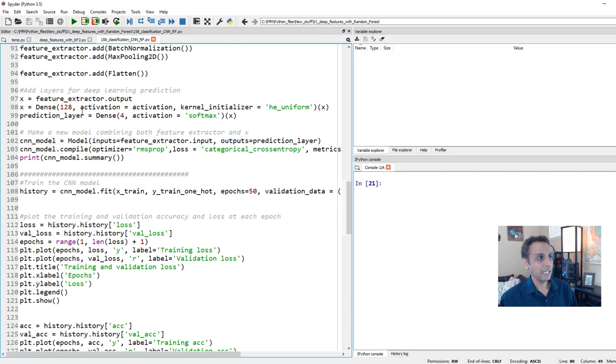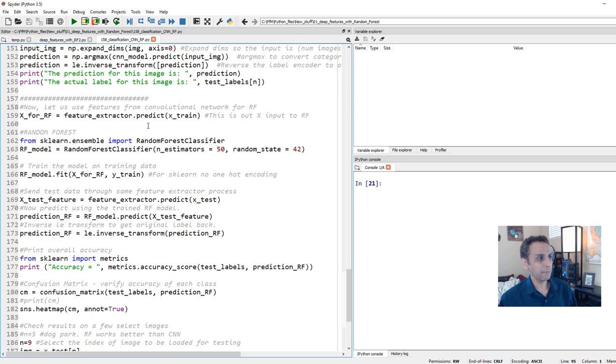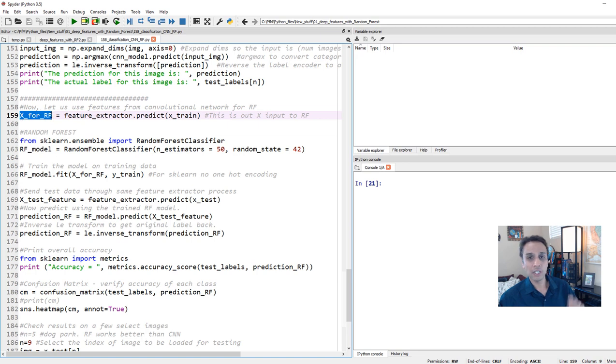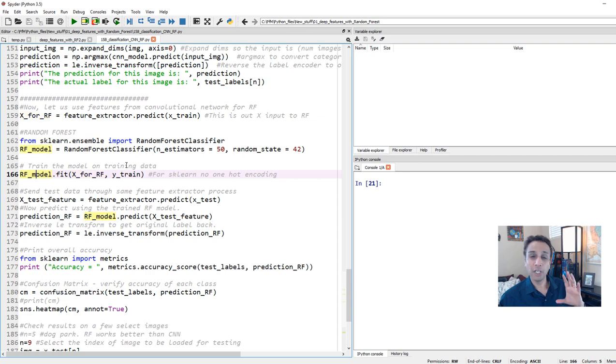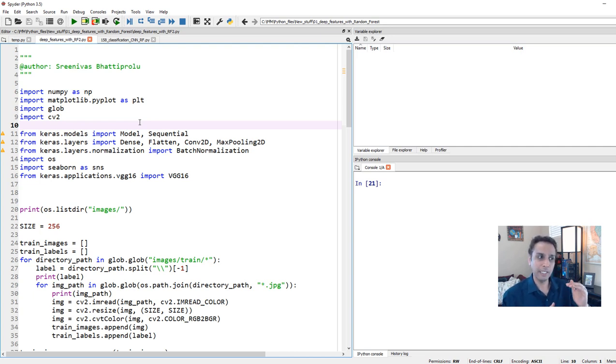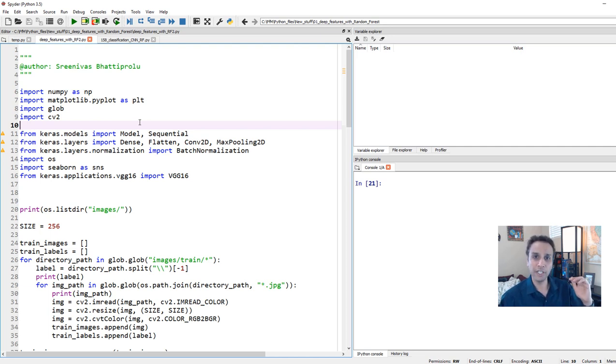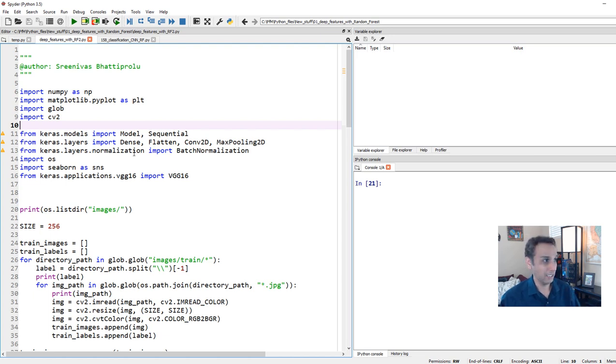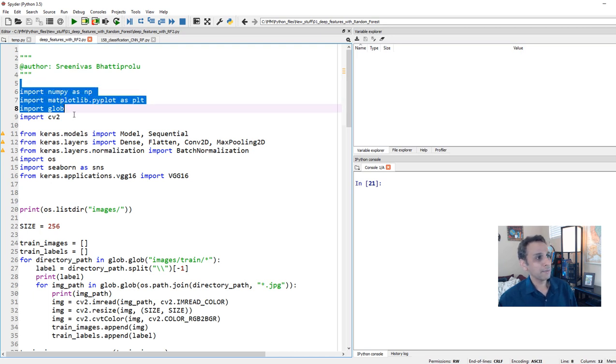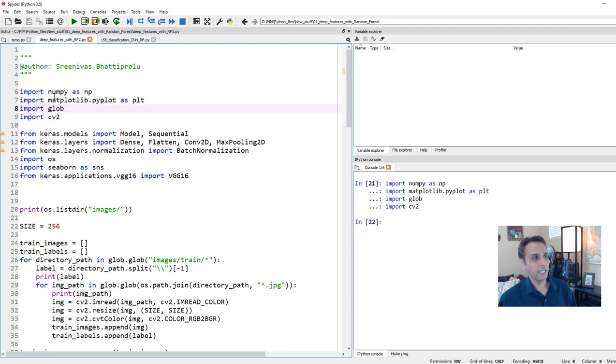That's why transfer learning comes into the picture. We just took that and then this feature extractor part, we just applied to our training images, all of our training images. And then that gave us our X as input to a random forest. Now let's assume that you haven't watched video 158. So let me explain a few things here.